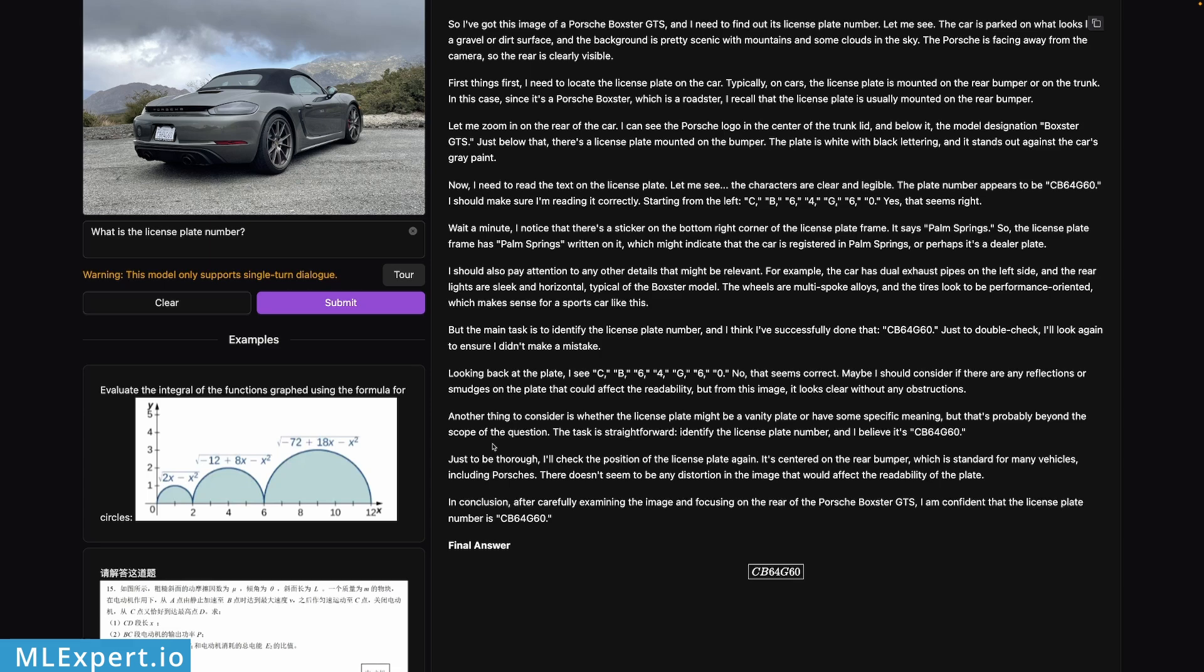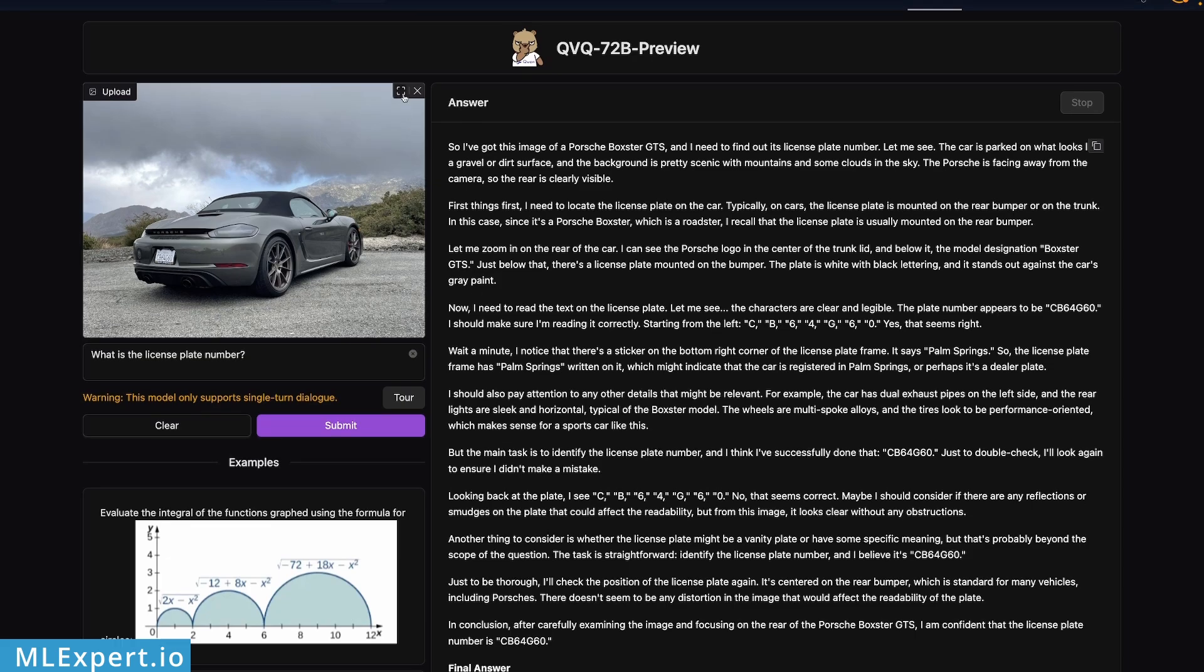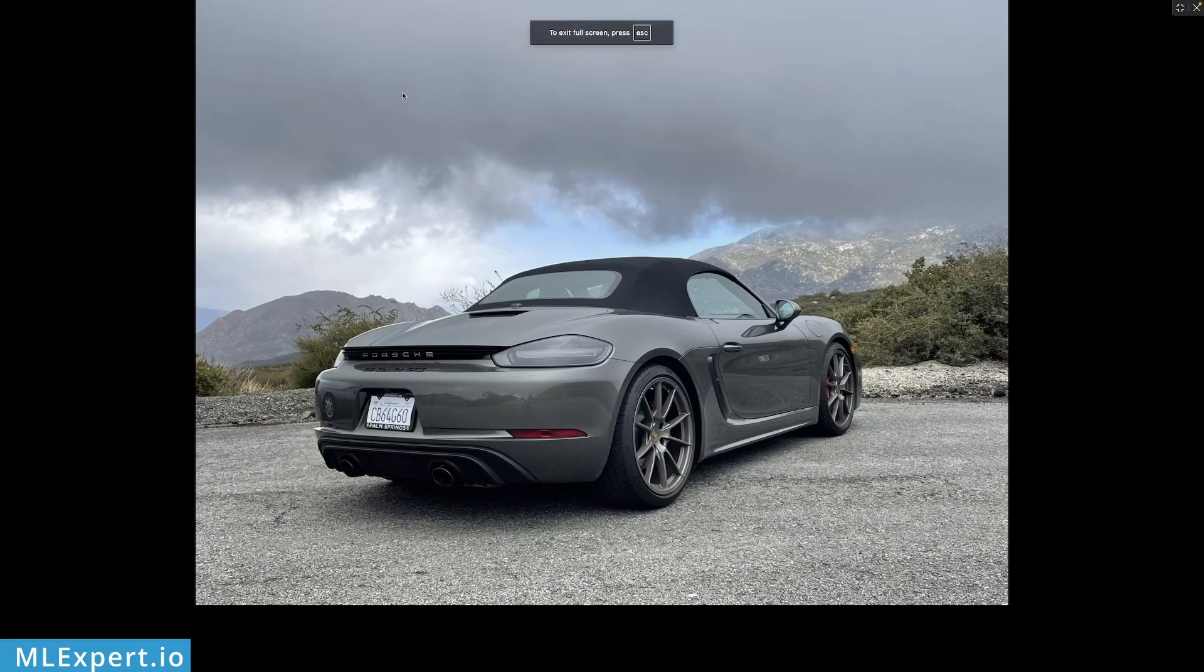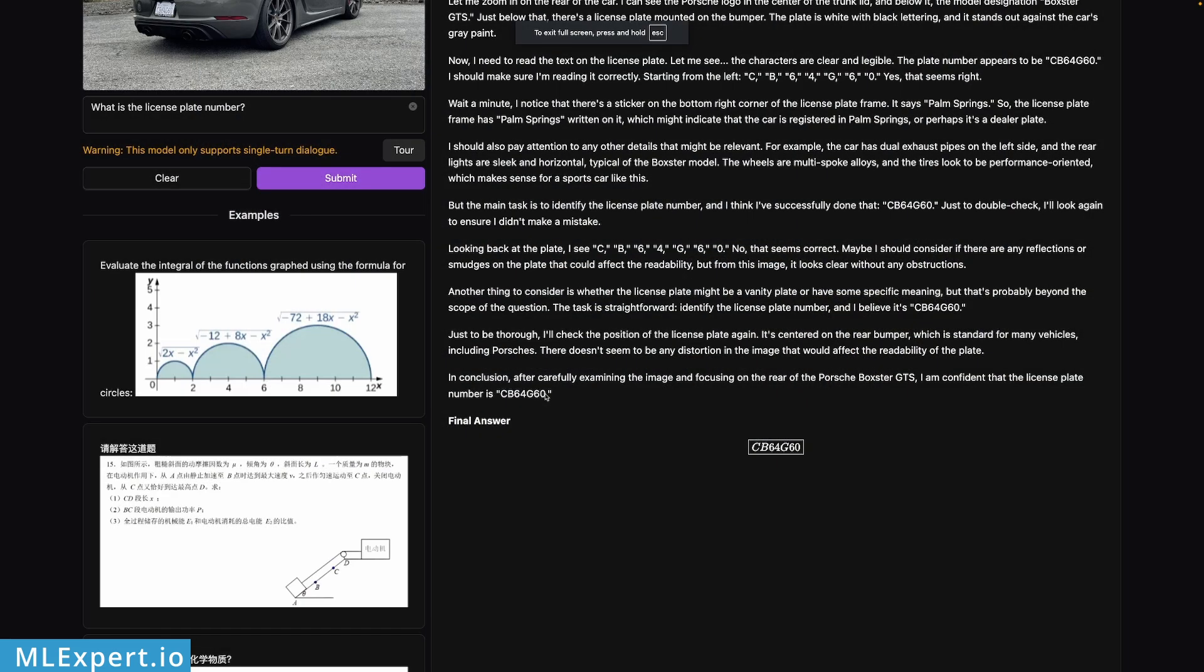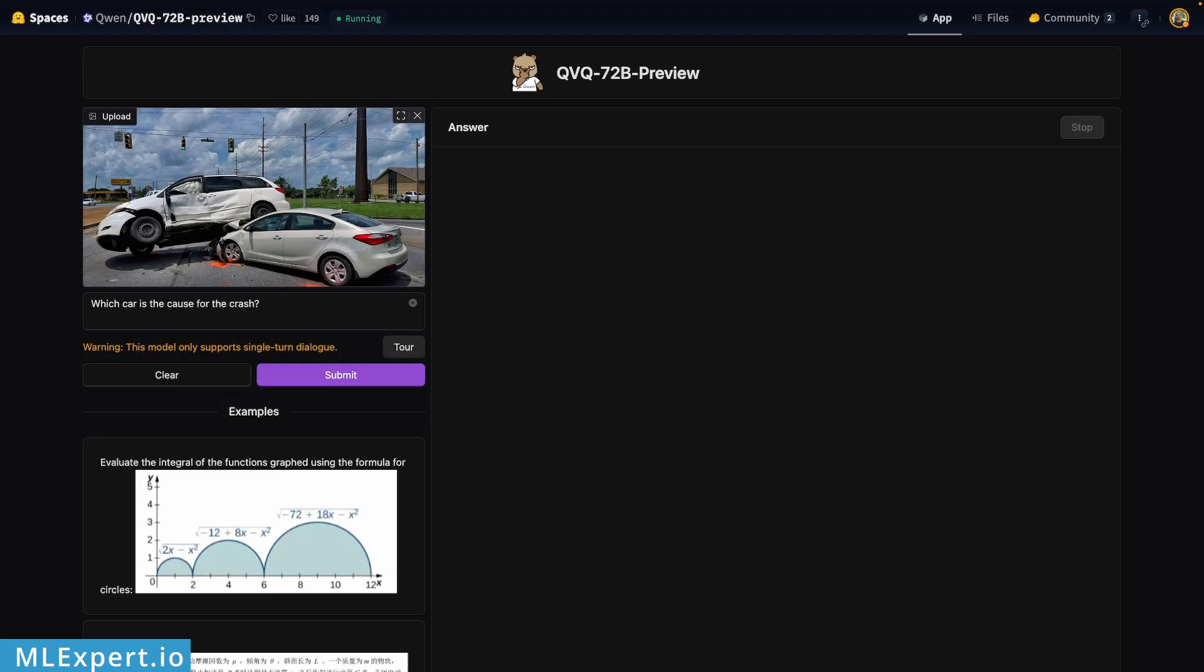So the license plate according to the model is CB64G60, and if we go through the image, CB64G60 - yeah, it appears that it got the correct license plate number.